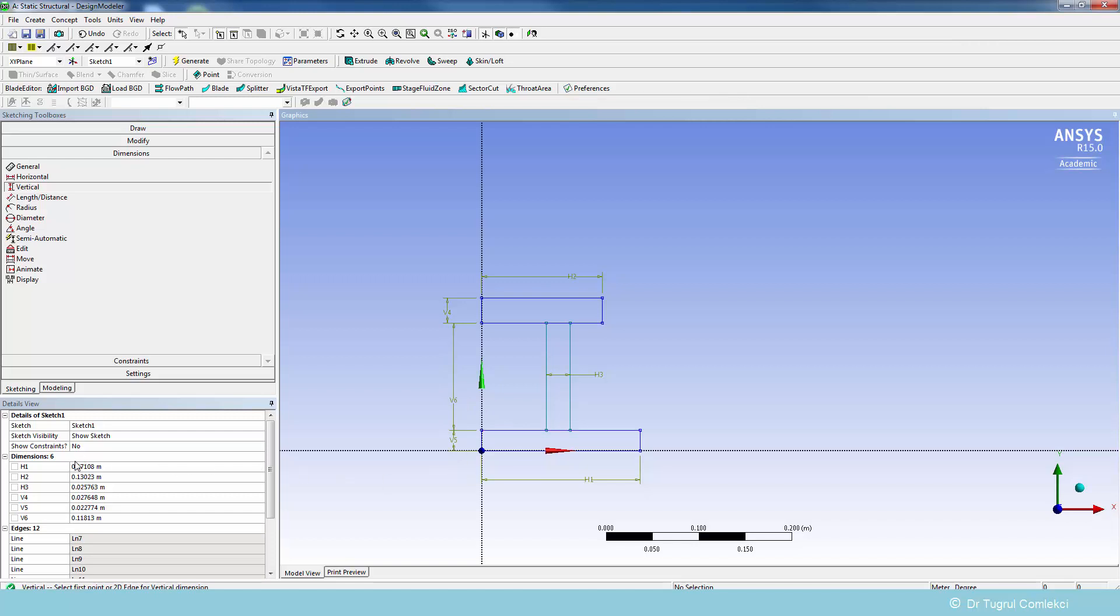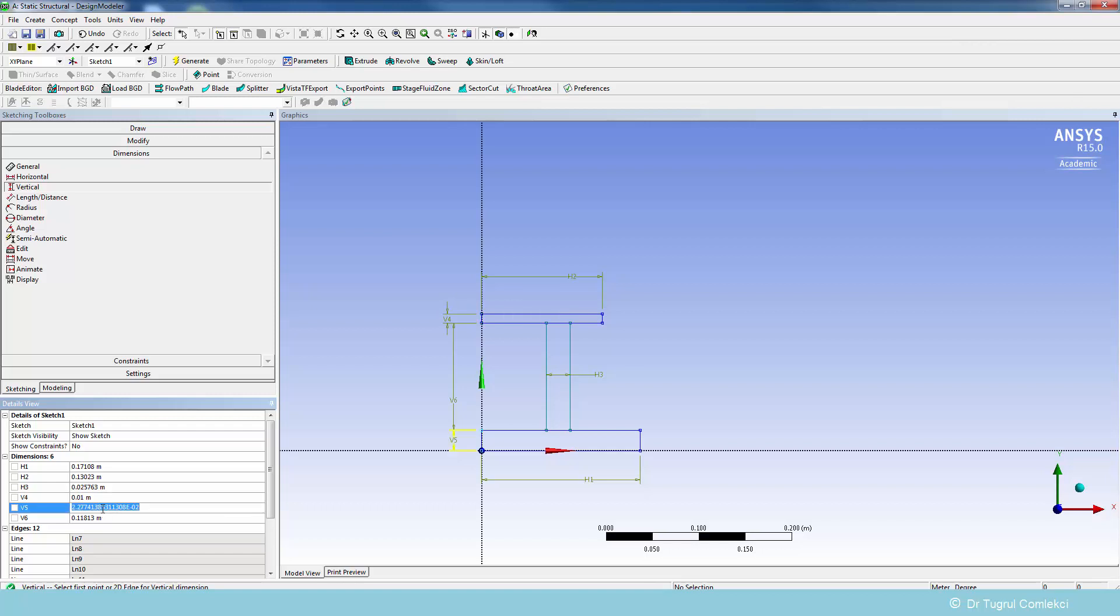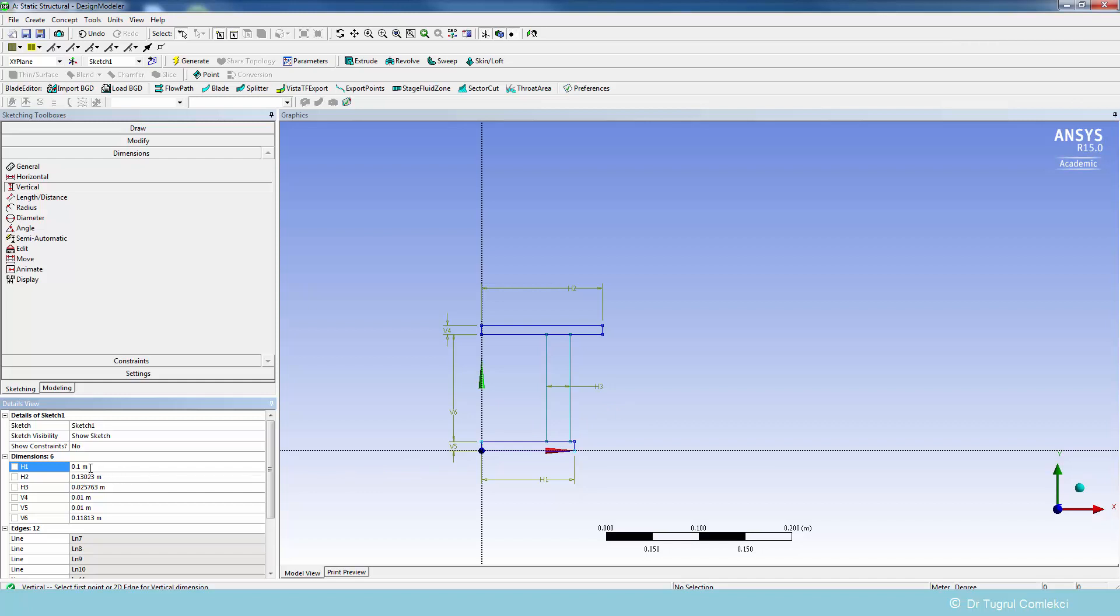We'll put some vertical dimensions. That's the thickness of the flanges and the height of the web. The thickness of the flanges is 10 millimeters, which is 0.01 meters. V5 is also 0.01 meters. The horizontal dimension h1 is 100 millimeters which is 0.1, h2 is the same 0.1, and h3 thickness is again 0.01.